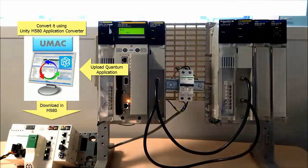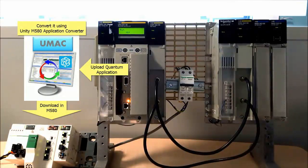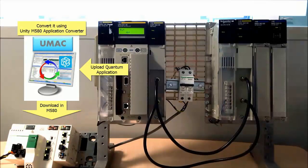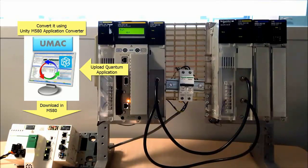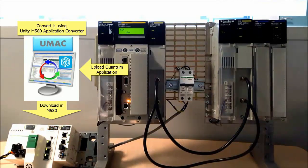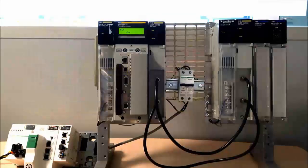Second, we need to download the converted application to the Modicon M580, making sure the application is in run mode.